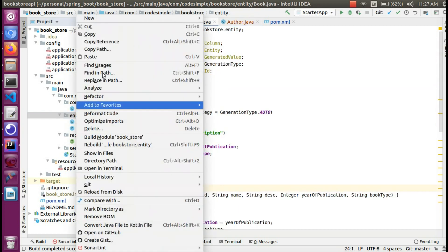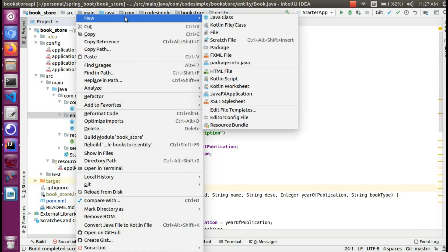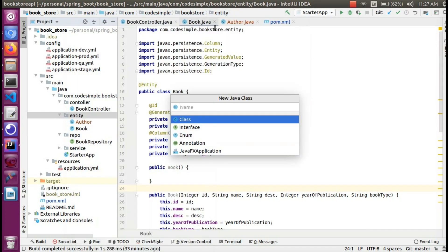Now we create the BookAuthor class, which is the relation table. The name of this class is BookAuthor.